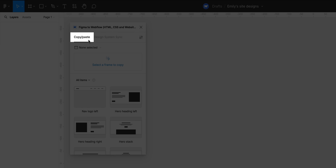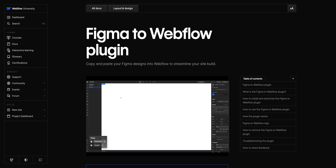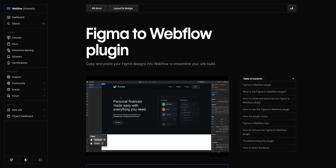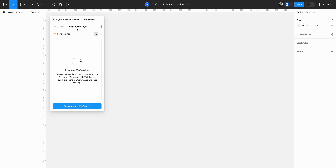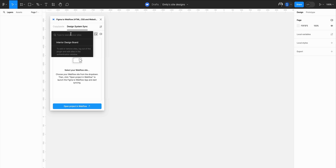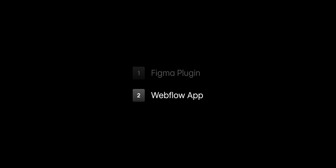The Copy Paste tab lets you copy frames we designed in Figma and then paste those into our site — we actually have a separate lesson on Webflow University that covers this. But we want to make sure we're in the Design System Sync tab. Then, in the dropdown, let's select the site we authenticated moments ago. And now we can move to the second part: launching the app in Webflow.